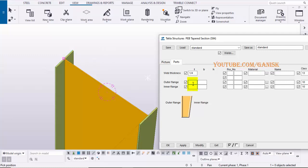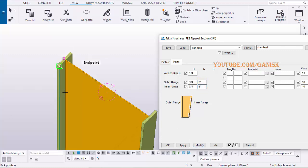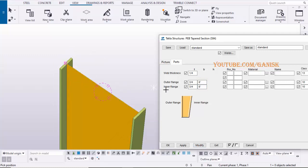Enter flange width value here. Then click on Modify to see the results. Let's take 10 inches width. Click on Modify.